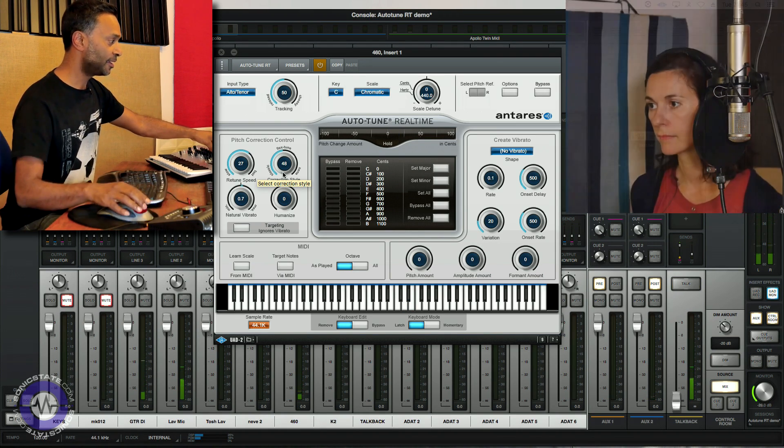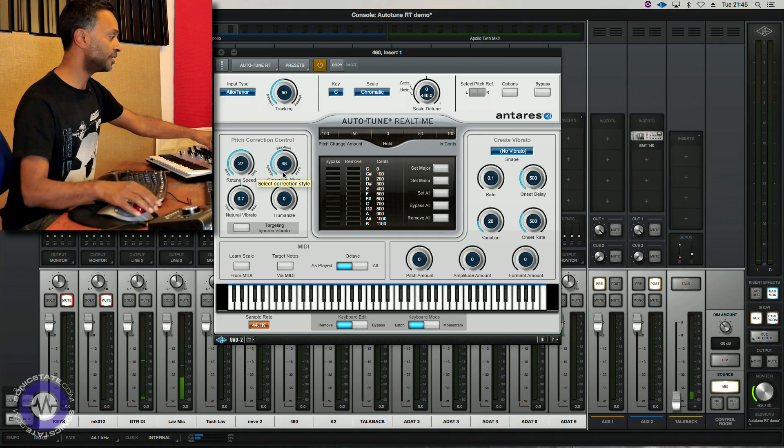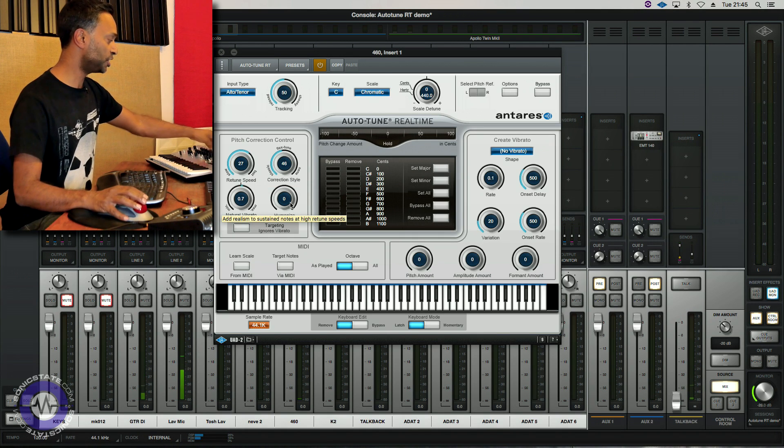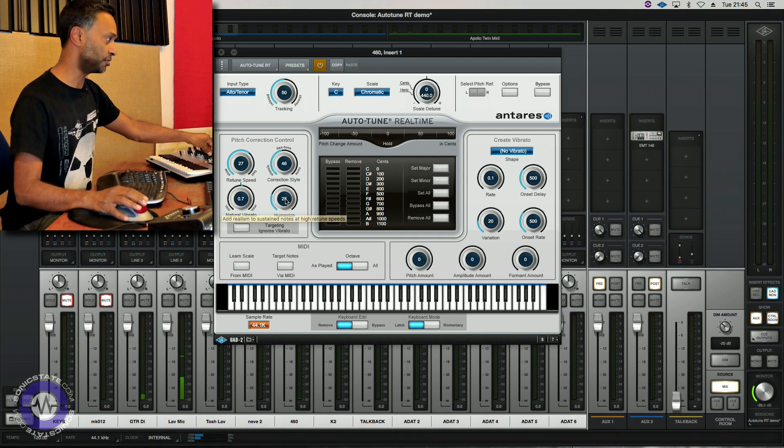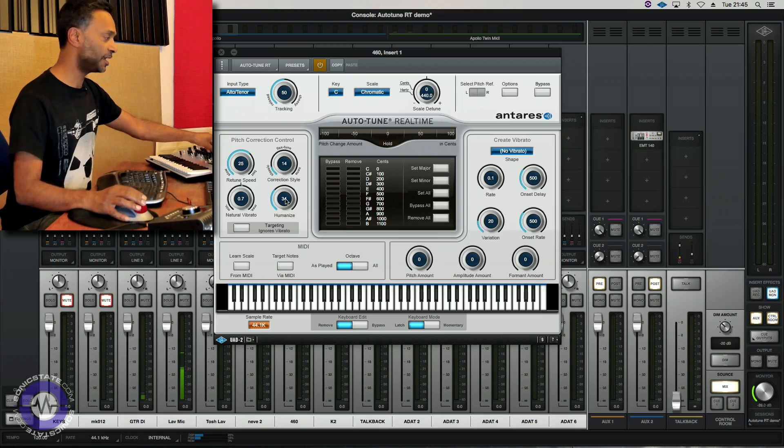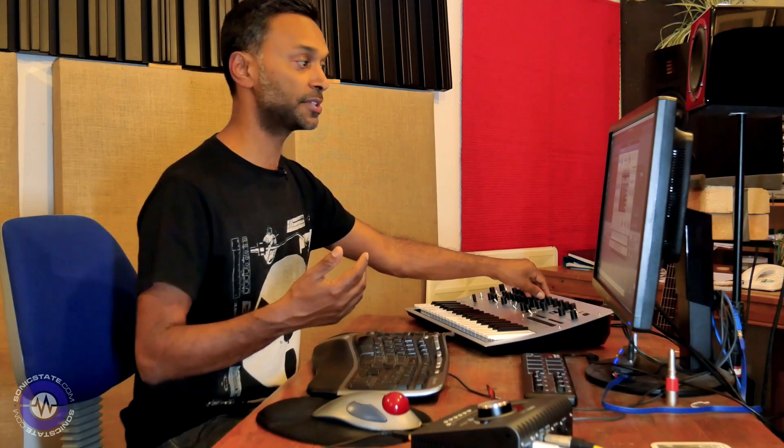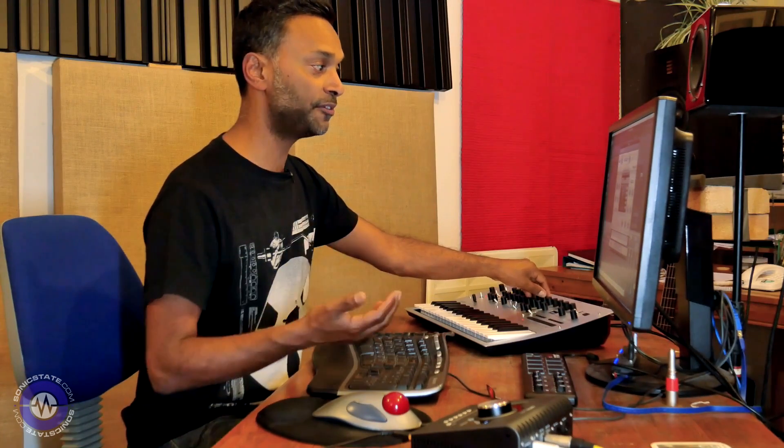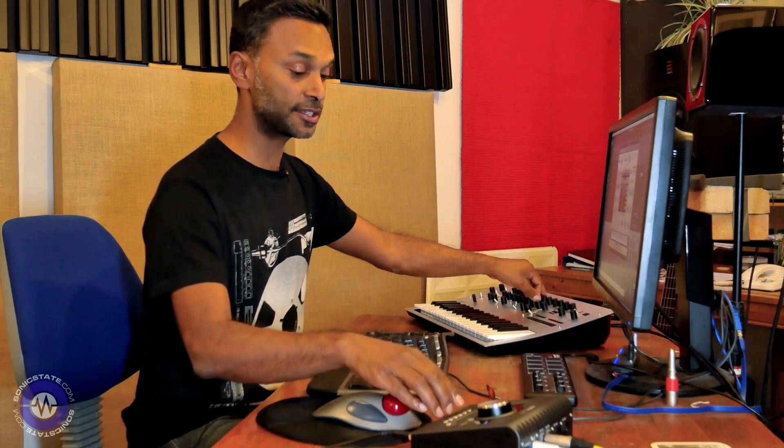Lovely. Okay and then we've got this humanized control down here. Now the idea behind this is that it will allow you to differentiate between long and short notes so you can use a faster speed for short notes and it won't wobble on long sustained notes so let's see that in action.